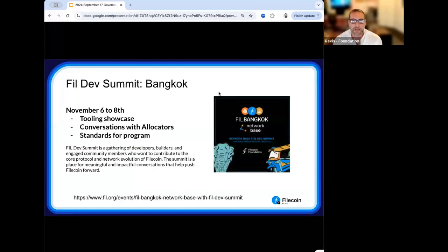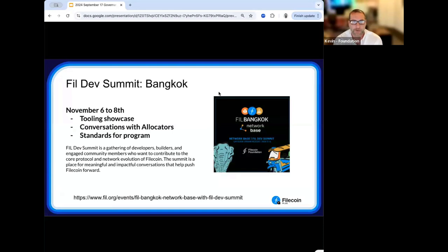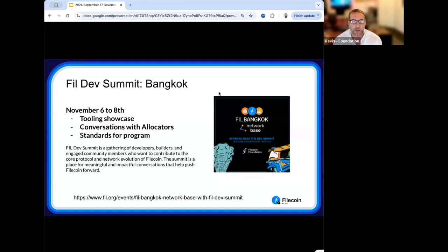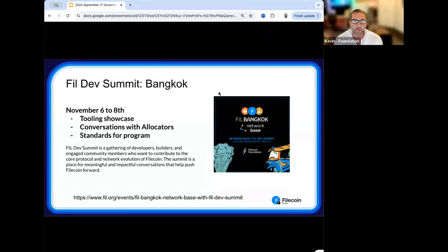PhilDev Summit is November 4th, 6th through 8th in Bangkok. The format will be far less presentation and much more tabletop and workshop style. The big three agenda areas: showcasing new tooling and what's coming down the pipeline, conversations with allocators, storage providers, and clients on what's working and what they'd like to see, and defining standards for the FilPlus program. We're still working logistics on whether the event will have a live broadcast or post-event recording.